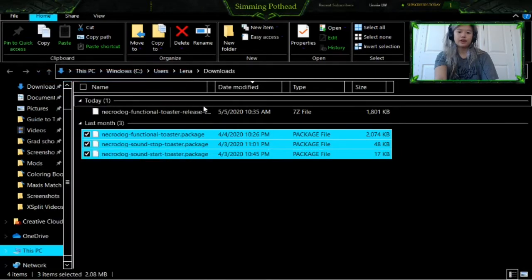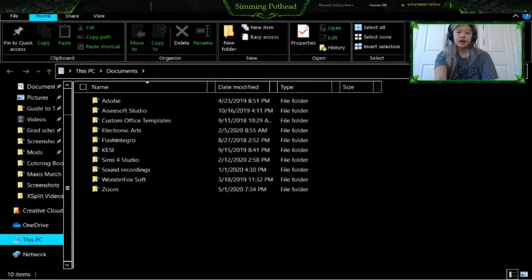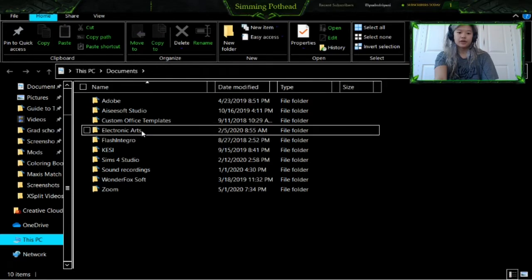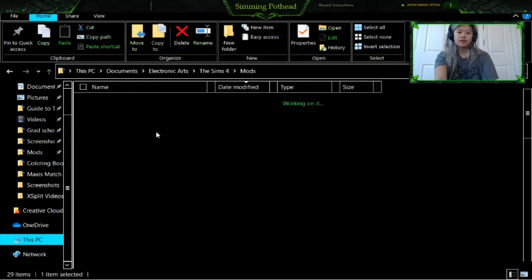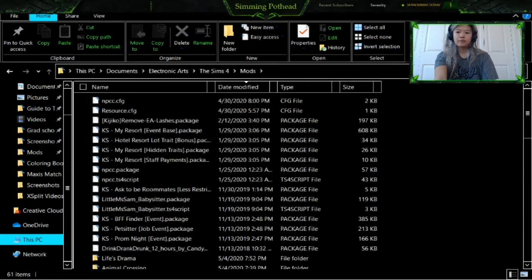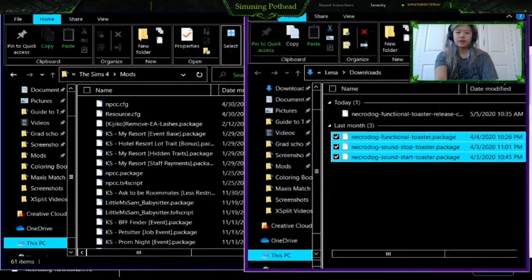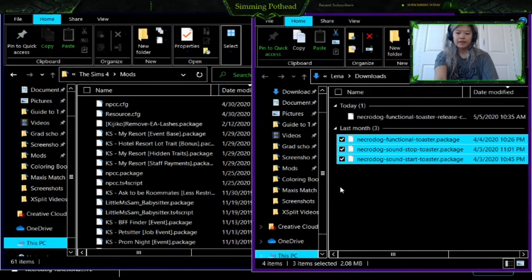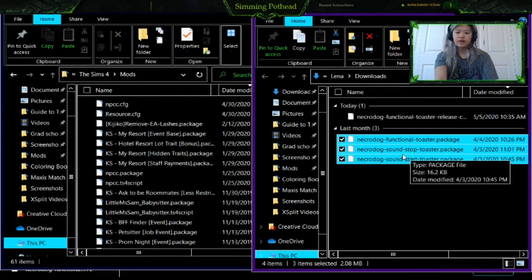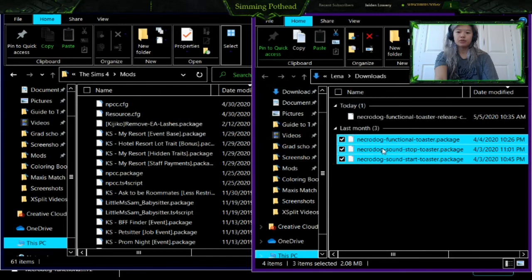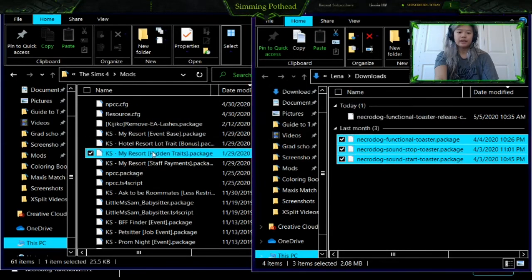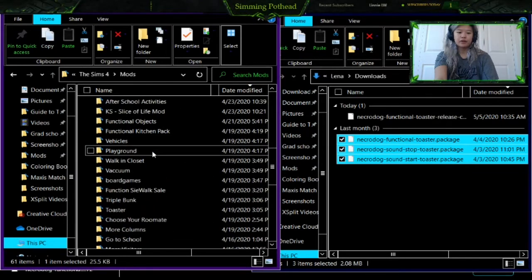There are three files. You're then going to want to go into Documents, then click to open a new window, and then click Electronic Arts > Sims 4 > Mods. Then minimize that window if it's not already minimized. You'll see your mods folder here and your downloaded folders over there.